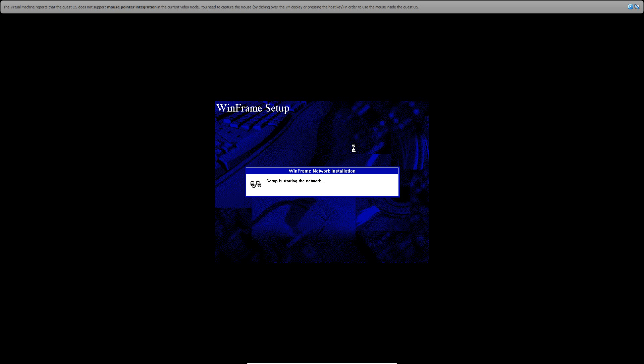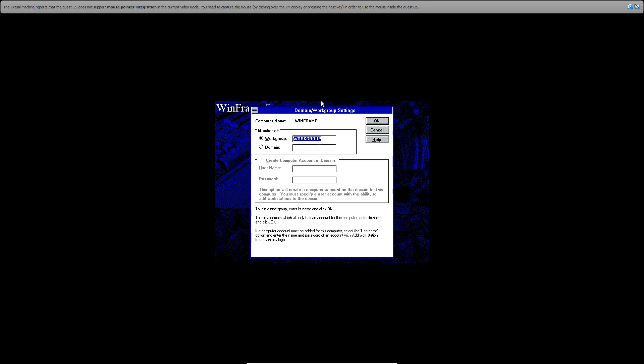And then it's going to start the network. And then it's going to ask for the workgroup or domain. Just leave it whatever and hit OK.